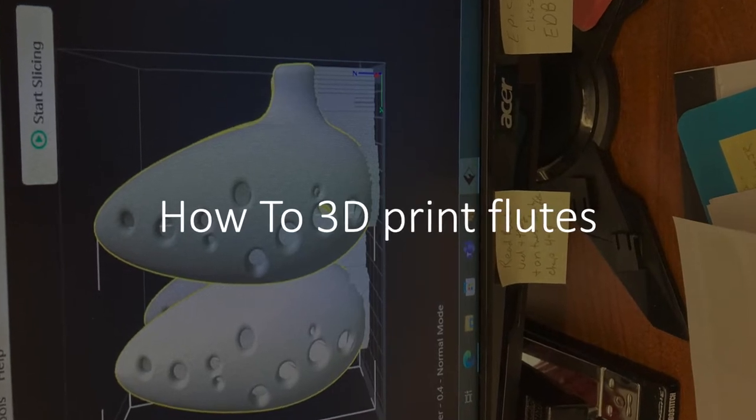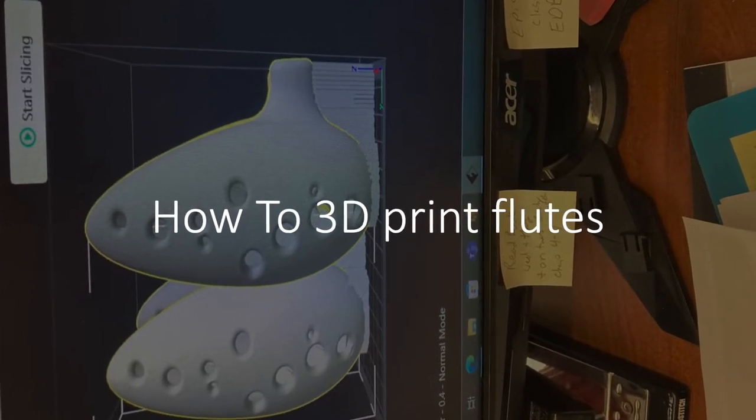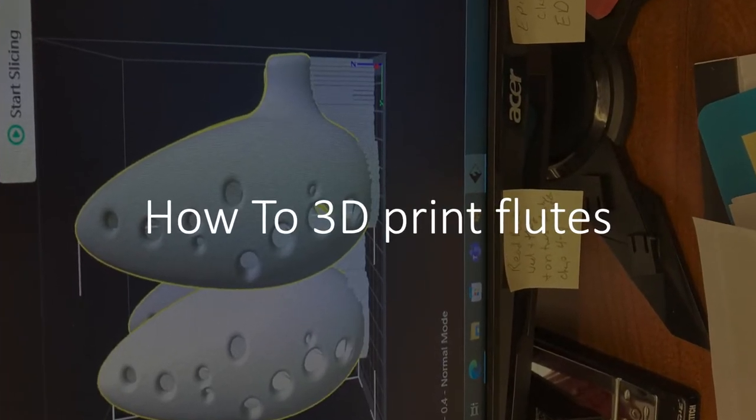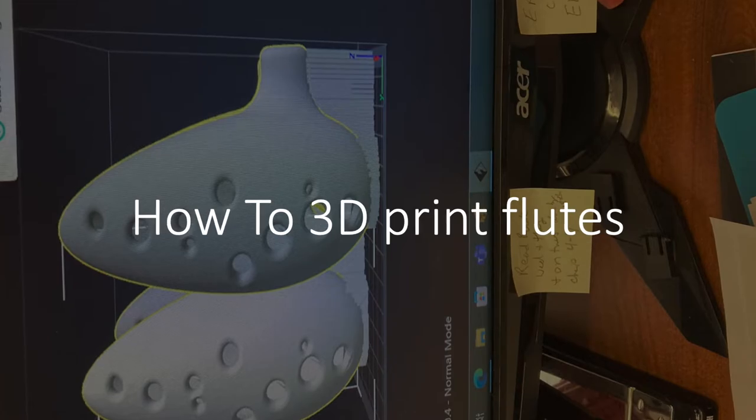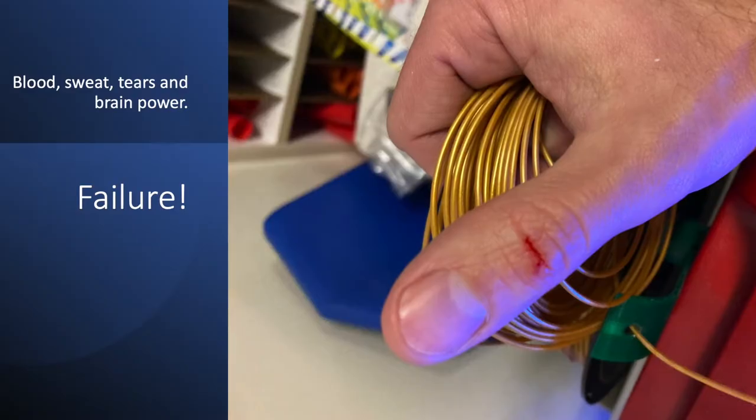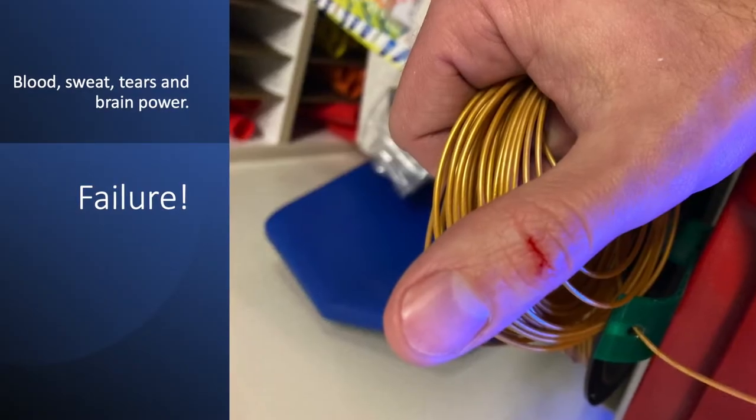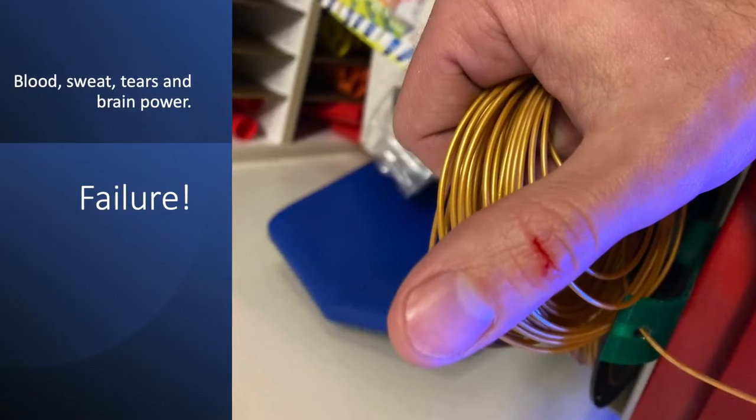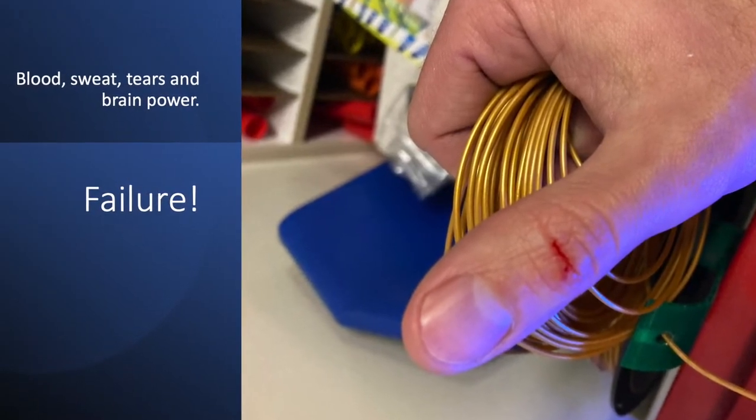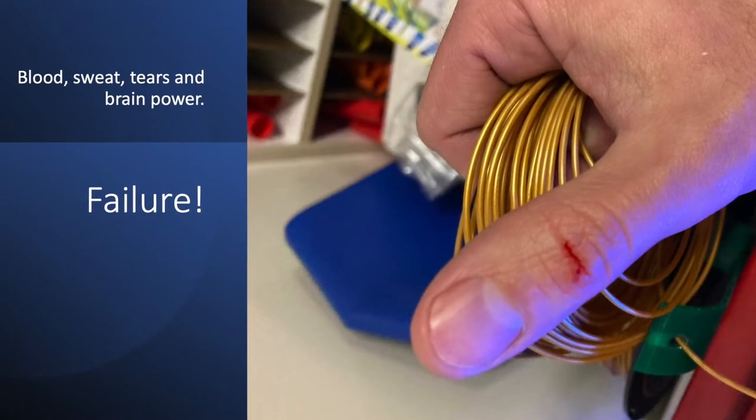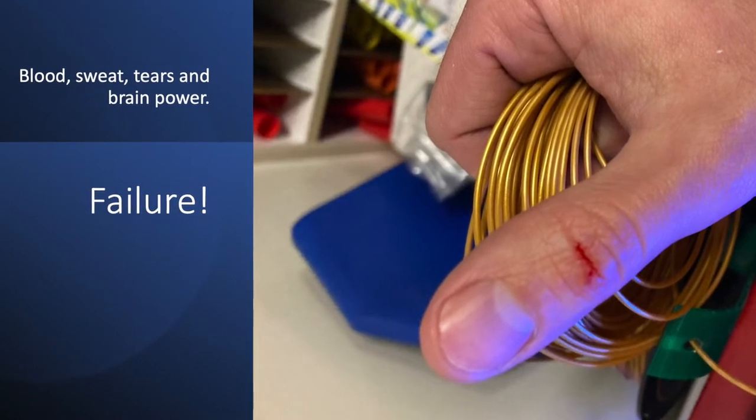Hi, this is Tony Bradshaw to talk through the process of 3D printing flutes. First, you should know you are going to fail, and it might hurt.